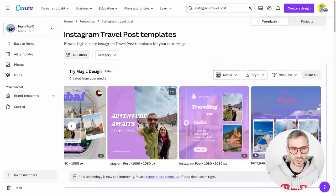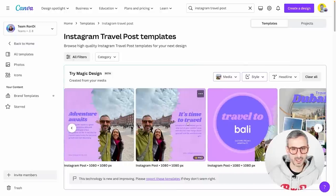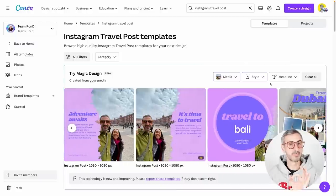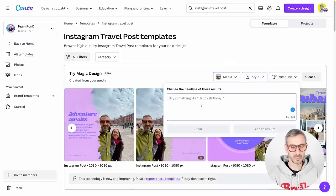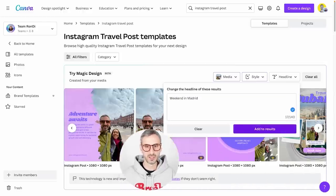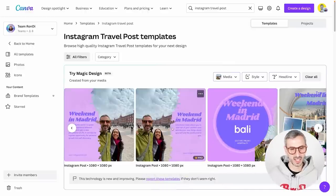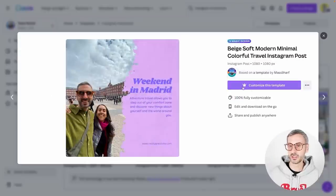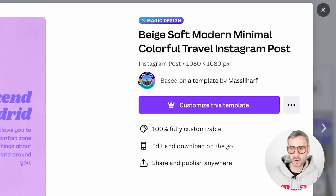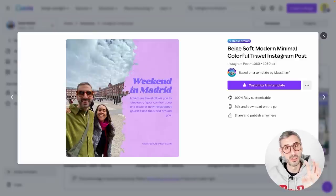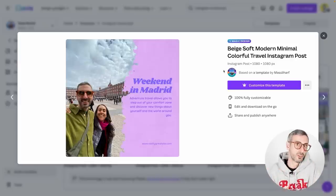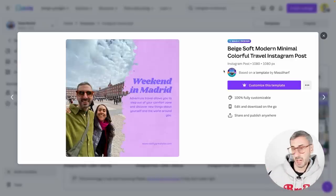Once you see the results, you can scroll through them and add your own headline — like 'Weekend in Madrid' — and the results will be automatically adjusted. The original template is attributed to its Canva creator, Mas Elharf, even though it has been remixed by Magic Design. That creator will still be credited for the use of that specific template. This is how Magic Design works.